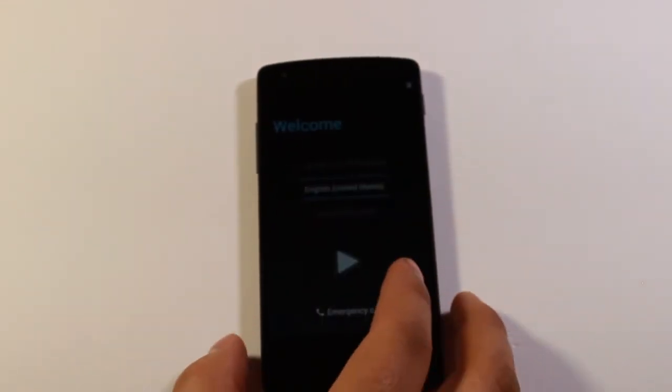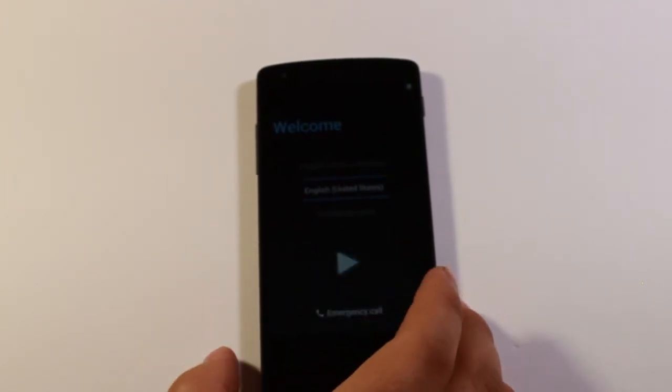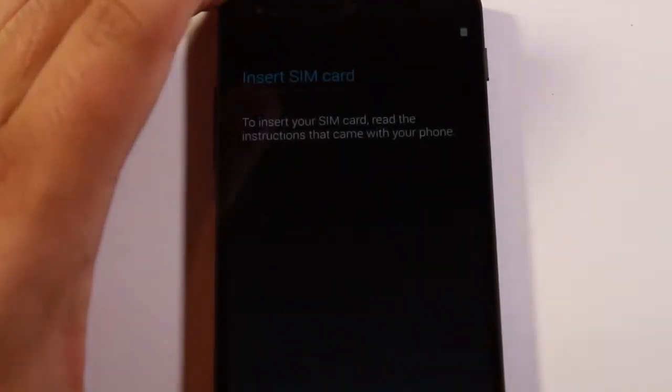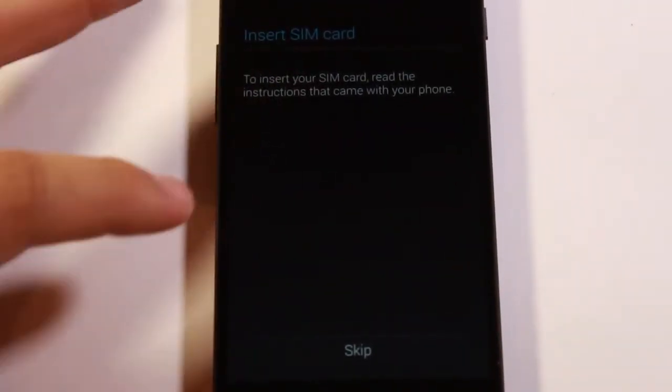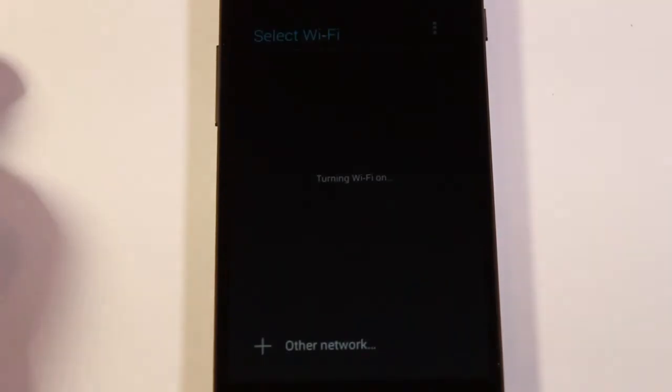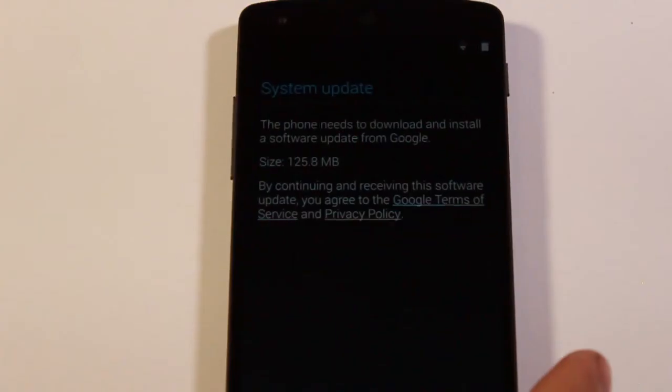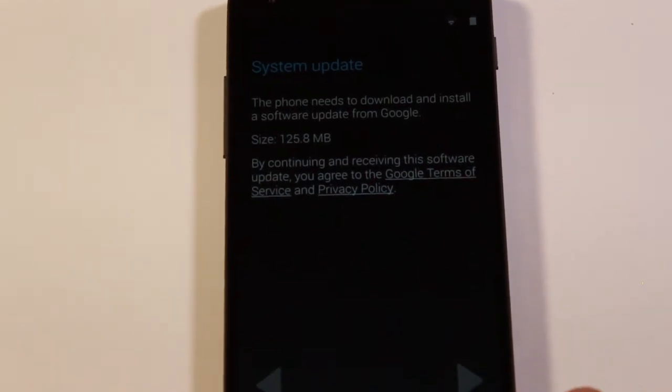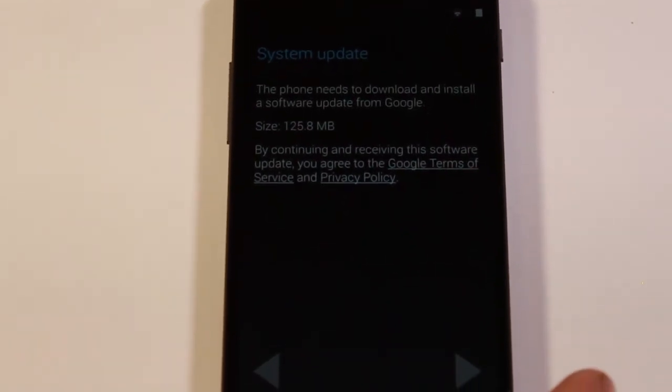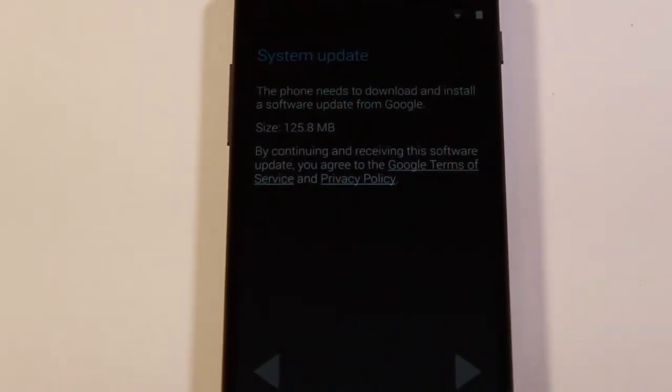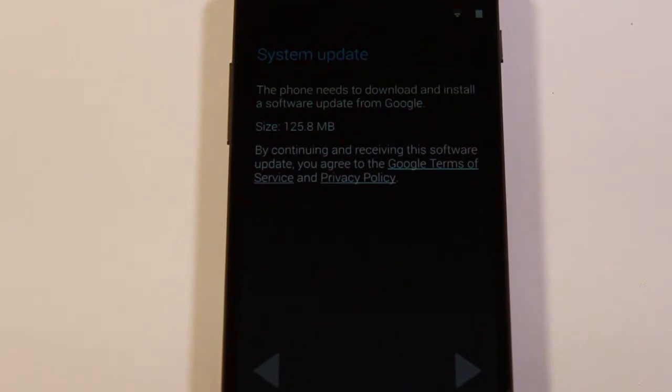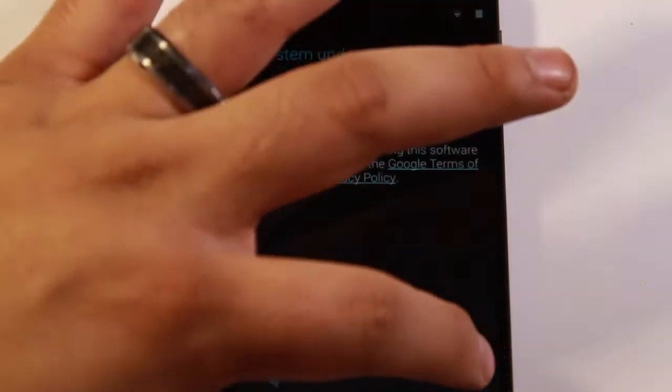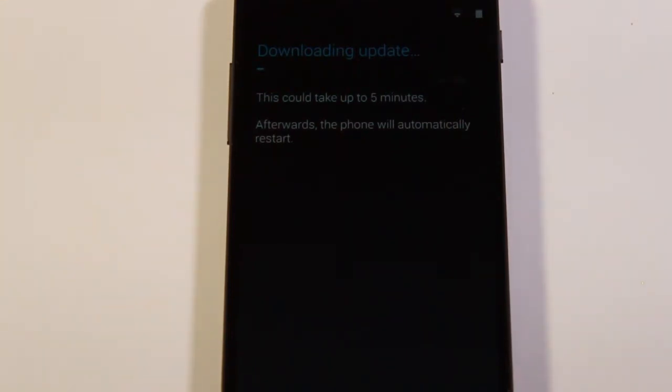Welcome, select your language, English. So it's asking me to insert a SIM card. I don't want to do that right now. Hit skip. Searching for Wi-Fi networks. I just added my Wi-Fi password, and there's already an update for this thing. 125 meg update, that's kind of crazy. We'll hit next. This could take up to five minutes. Afterwards the phone will automatically restart.